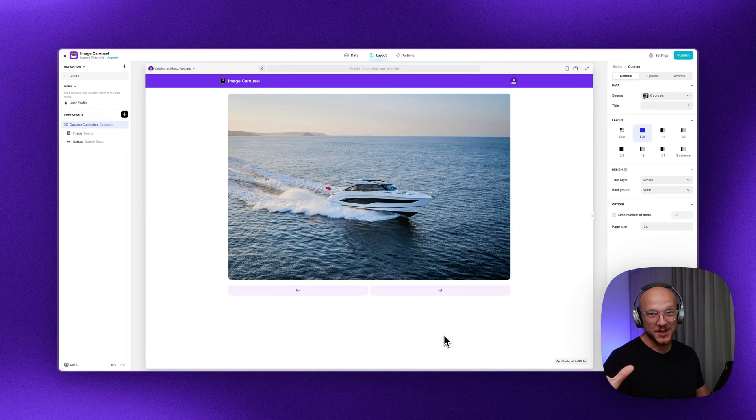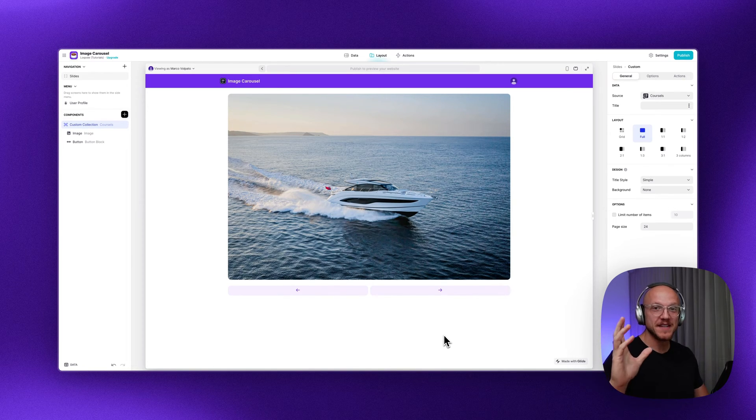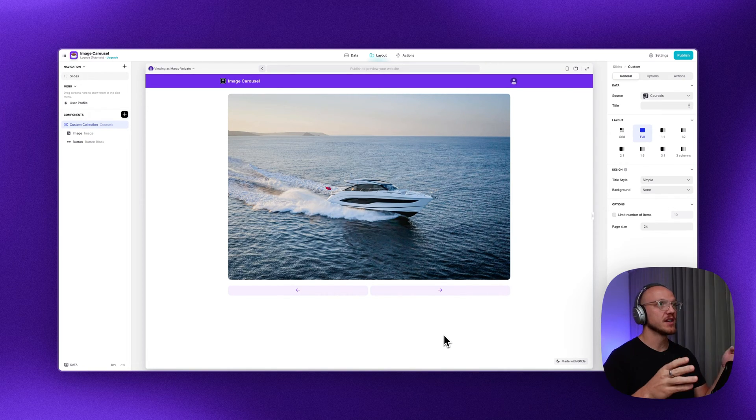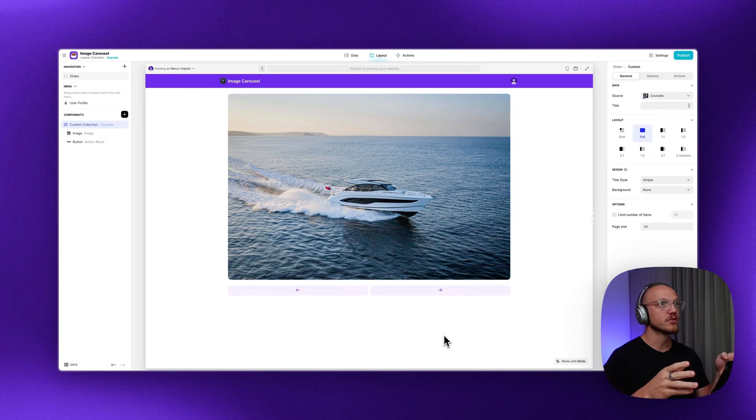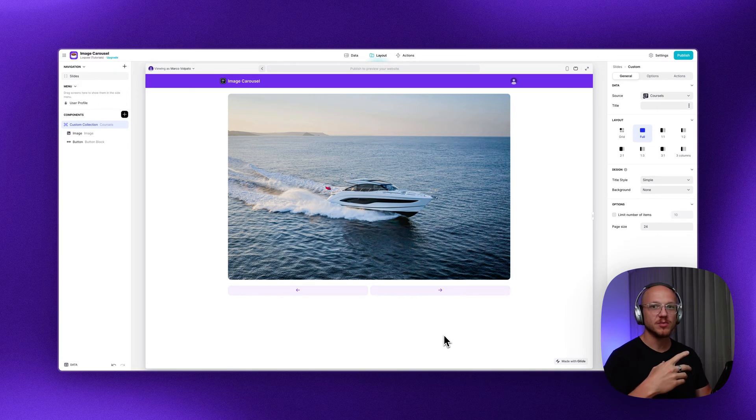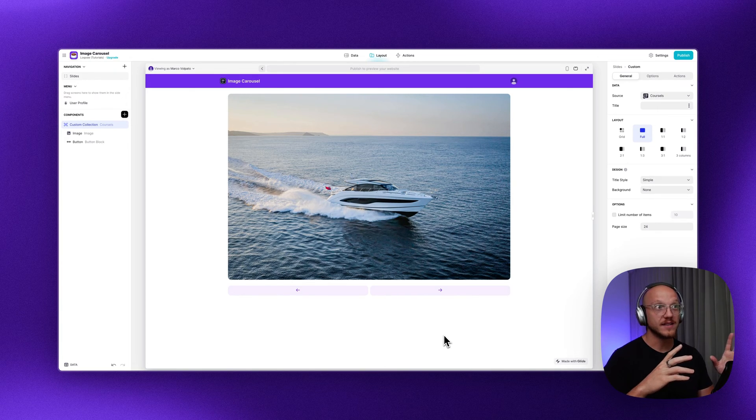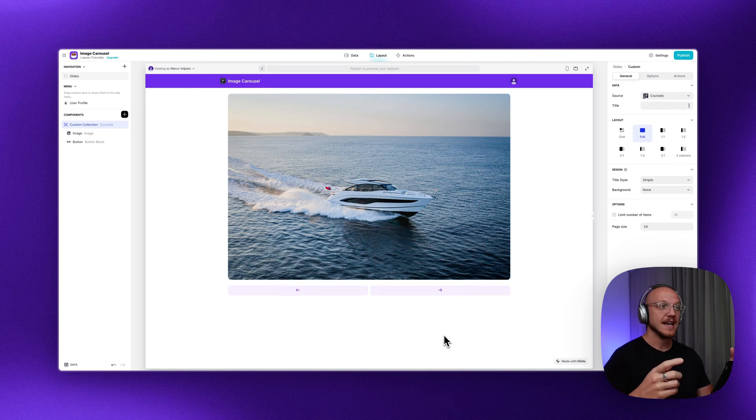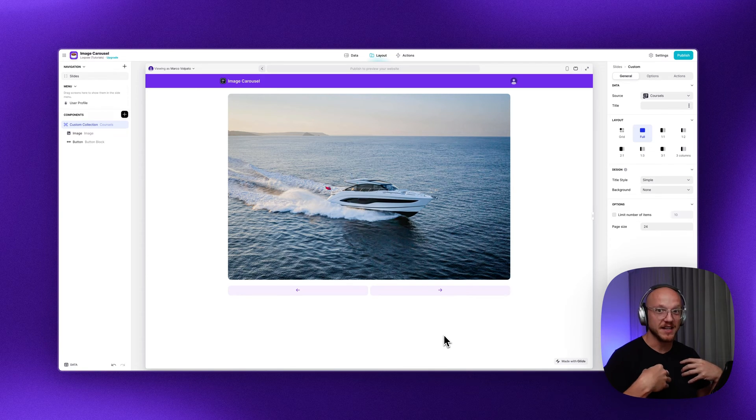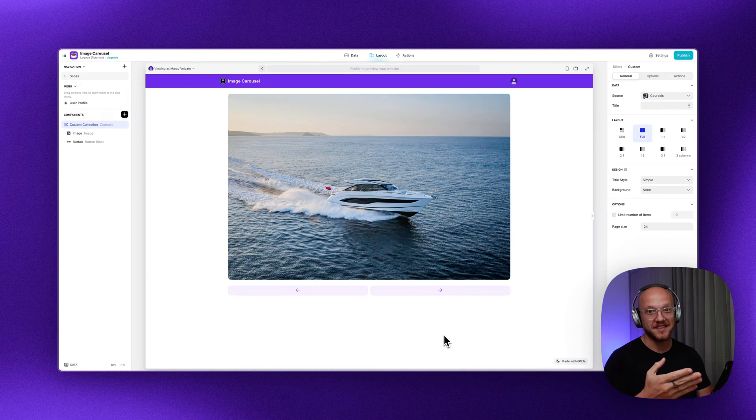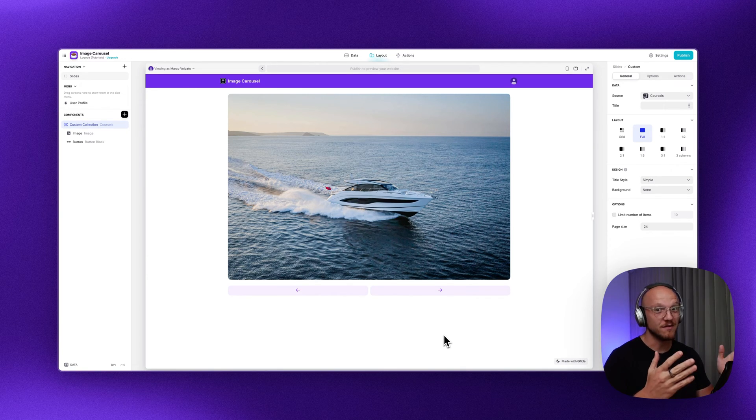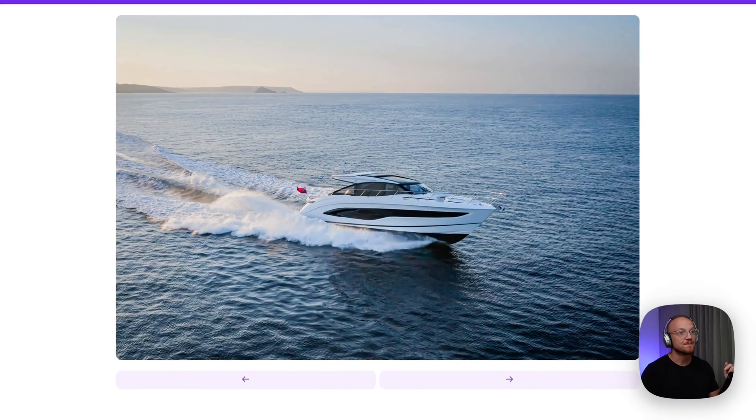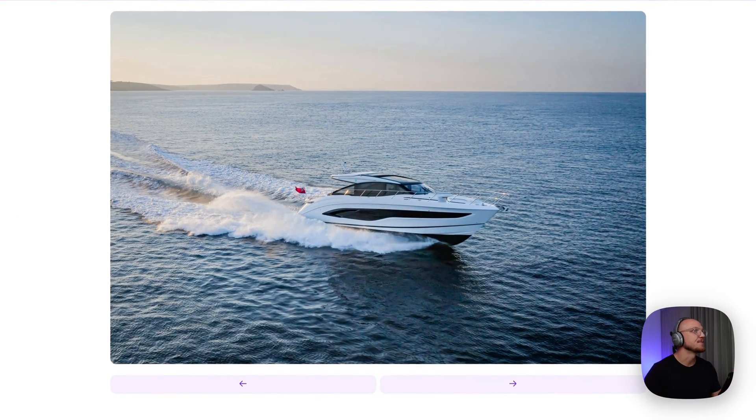Alright guys, I'm back with another quick tutorial. This was a question that came from someone inside the low-code school. They were asking if it's possible to create image carousels. I've personally never done it, but I experimented and turns out it's very simple to do. So that's what I'm going to show you.